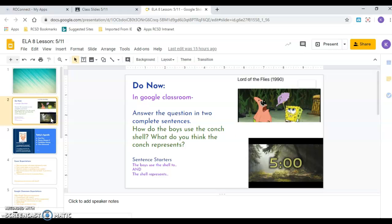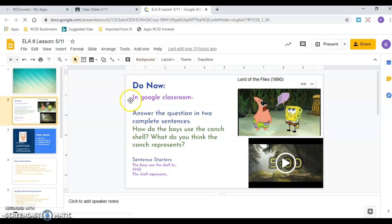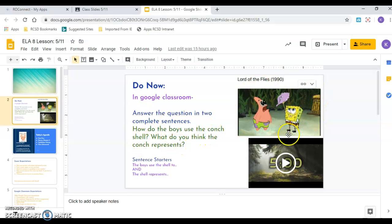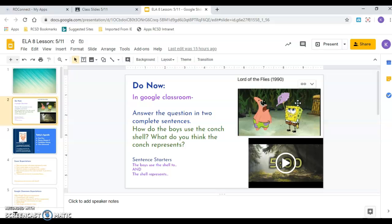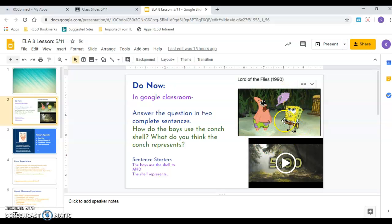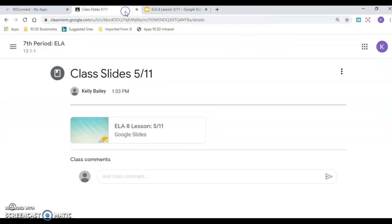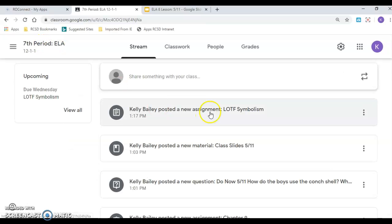So first thing we did was a do now in the Google Classroom, answer the question in two complete sentences. How do the boys use the conch shell? What do you think the conch represents? So I put this meme in here because SpongeBob did a wonderful connection to Lord of the Flies in an episode, and they had the conch. The boys use the shell to, and the shell represents. So, okay, go back into the Google Classroom.